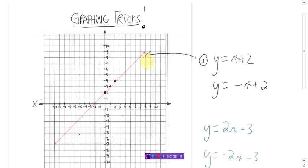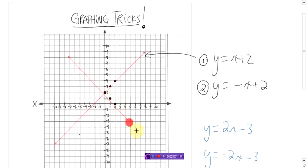I'll give you a hint with these tricks. Every single graph that we've drawn so far has been a straight line, and every single graph that we do will be a straight line. That's the only hint I'm going to give you. Here's number 2. Ready? Set. Go. Done. There is y equals x plus 2, and there is y equals negative x plus 2. Any ideas what the trick is?